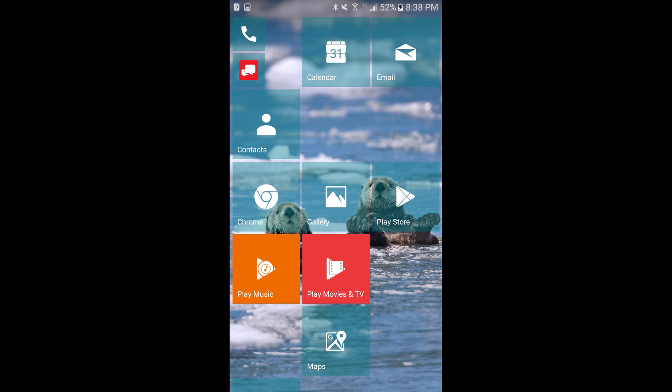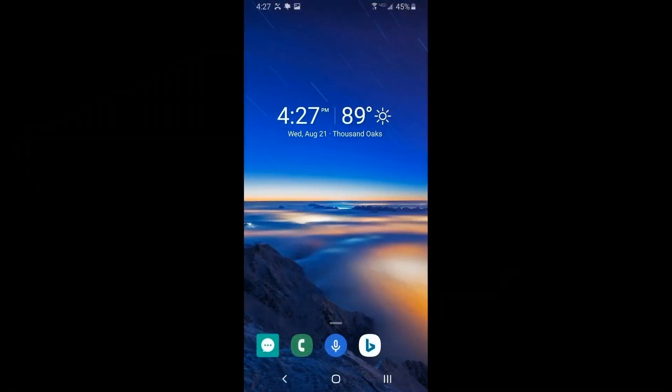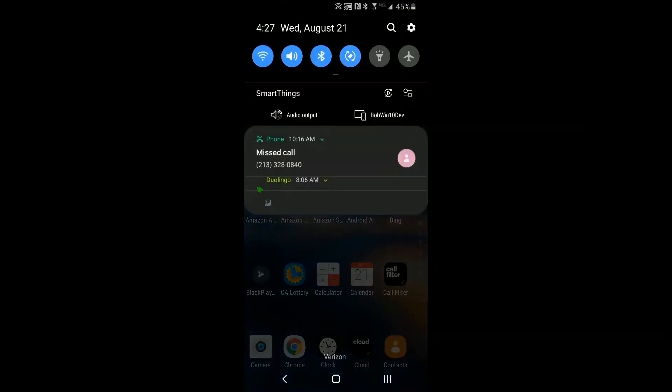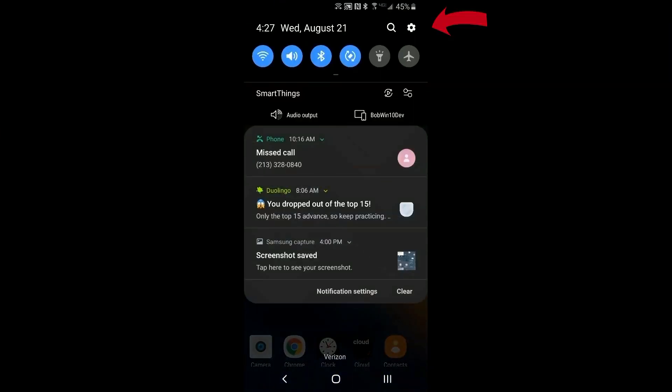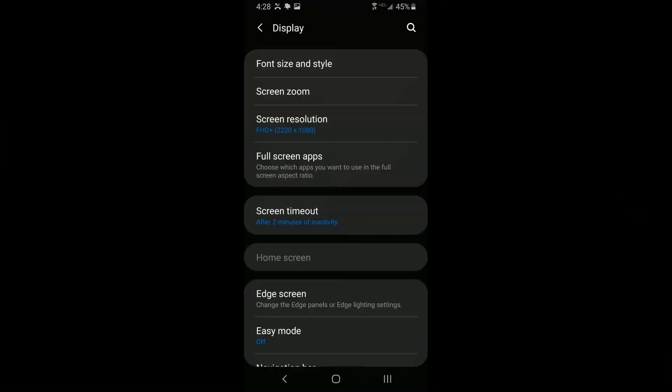Managing the start menu is just like the Windows 10 start menu except you're using your finger on your phone. The launcher doesn't come up by default because you have to make it default for your home screen. Go up to the gear icon and click on it to get into settings.